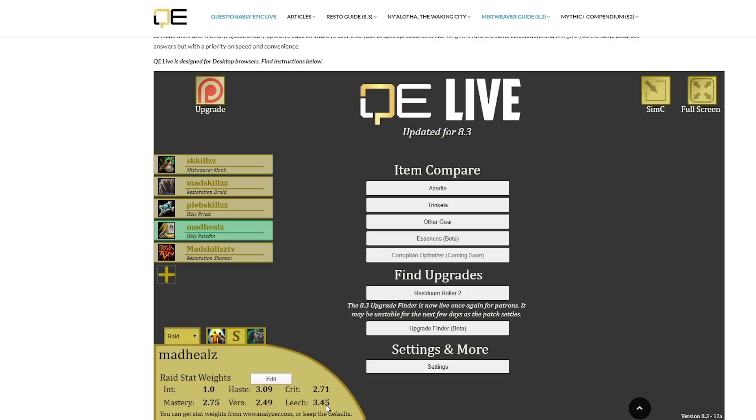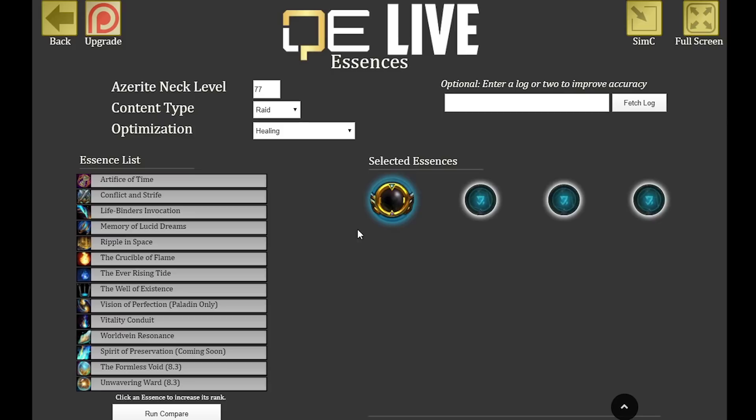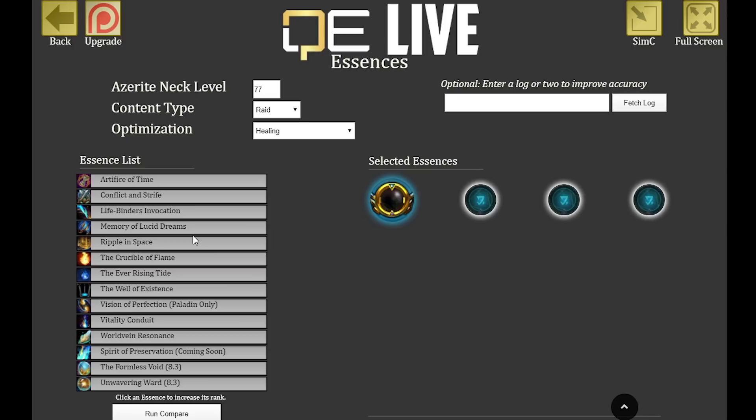You don't have to do all of this because Questionably Epic gives you a solid default, but if you really want to optimize, WoW Analyzer and Warcraft Logs work really well together with the tool. Questionably Epic is amazing by default — I use it almost daily and I can't wait for the Corruption Optimizer. There are also essences you can compare for mythic plus and raid situations. It's really not that complicated once you get used to it. Use the default stat weights or import your own, and you'll be able to determine whether that 430 leech piece beats your 460. Thanks for watching!